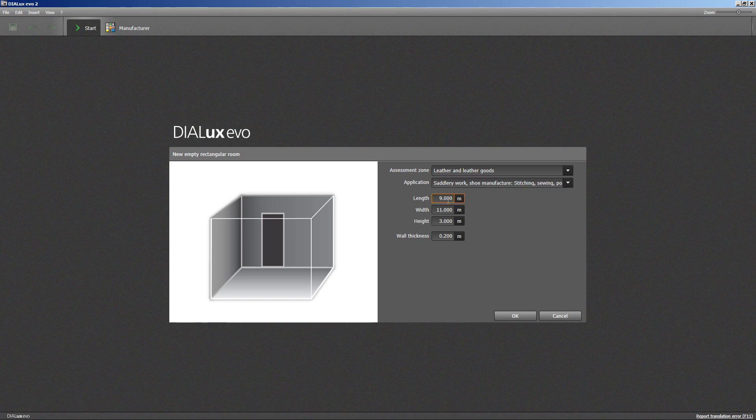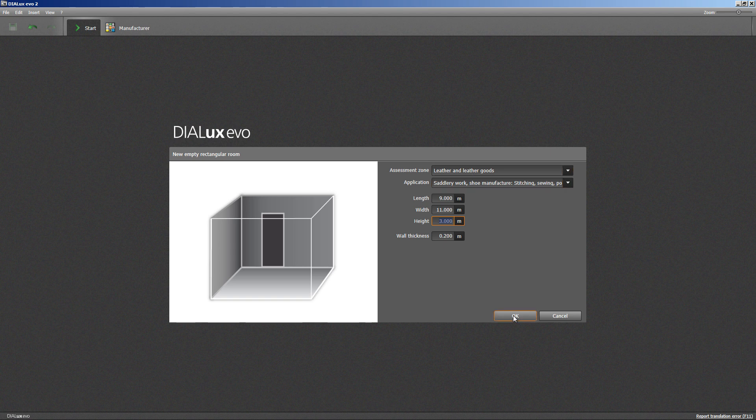The room size shall be 9 meters in length, 11 meters wide and the height 3 meters. The wall thickness is not important in our case, so I can confirm this by clicking OK.